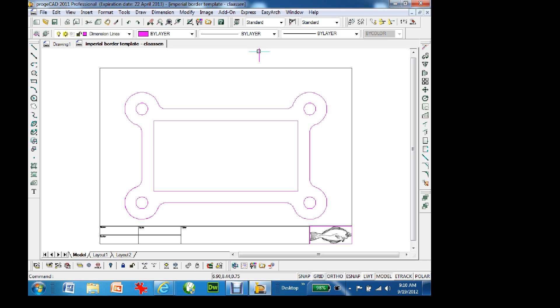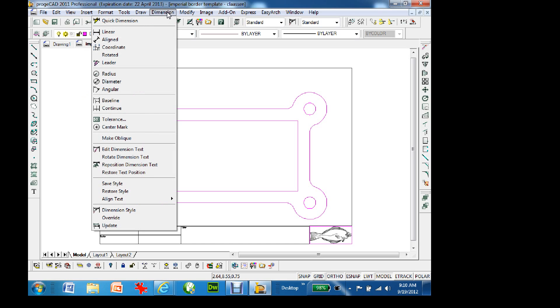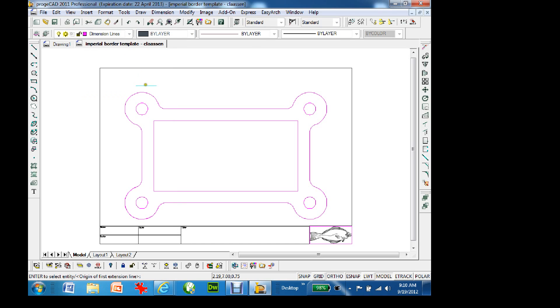The point of these lessons is that once you see an object you need to draw, you have to think out the easiest way to do it. That's the whole point of these assignments. To add dimensions I go up to the Dimension menu and choose linear dimension.